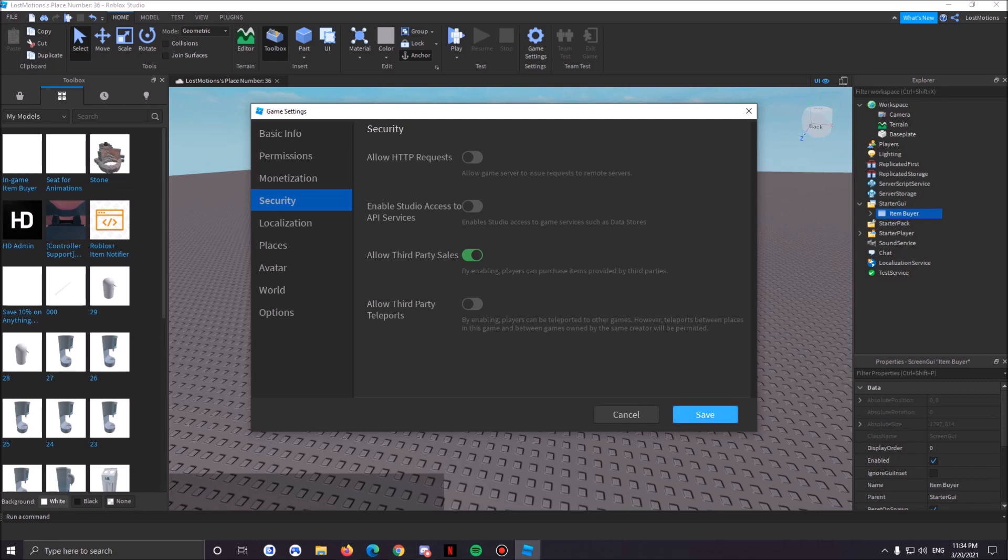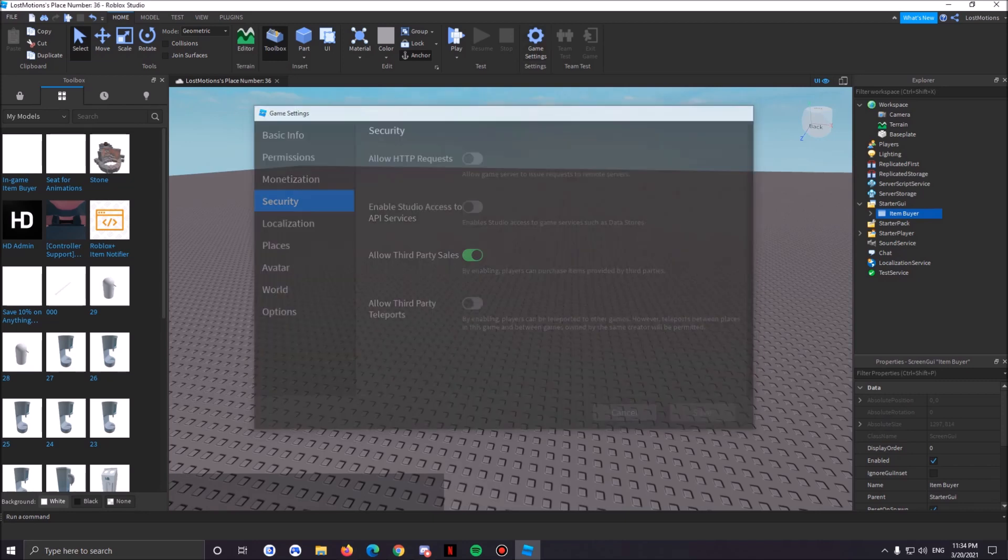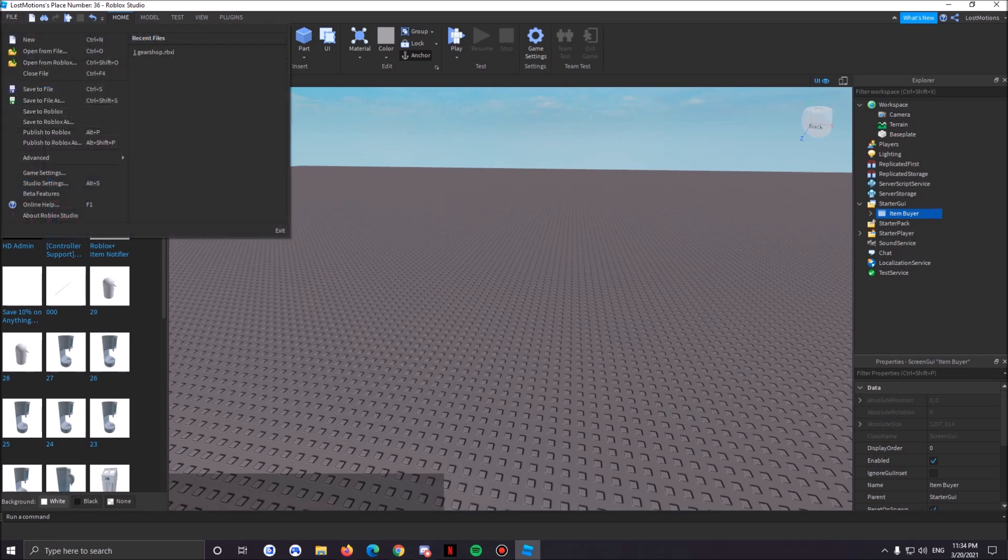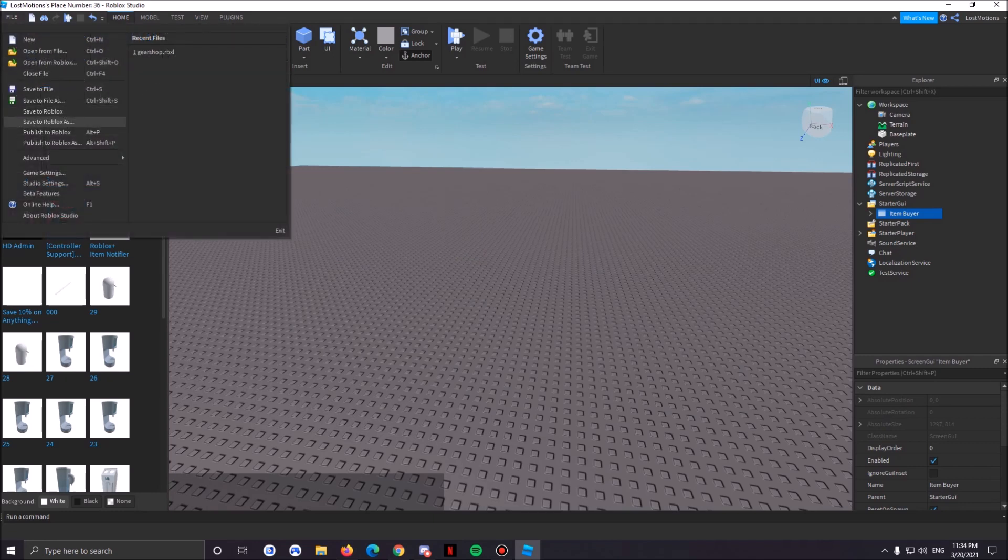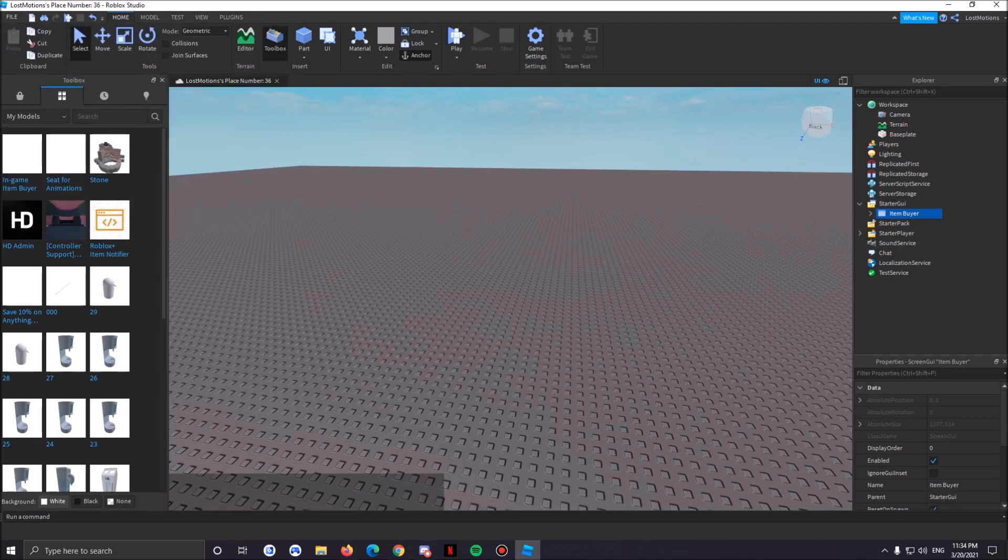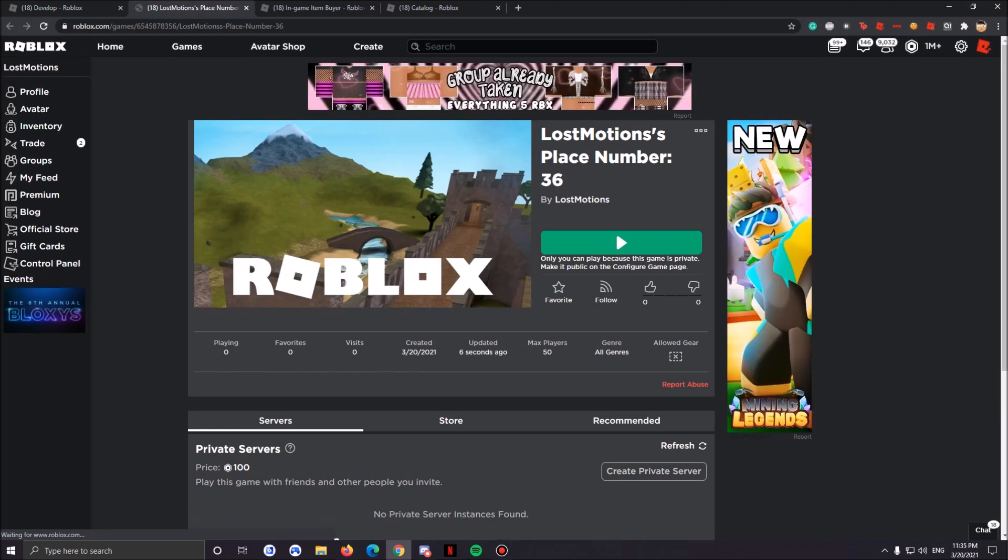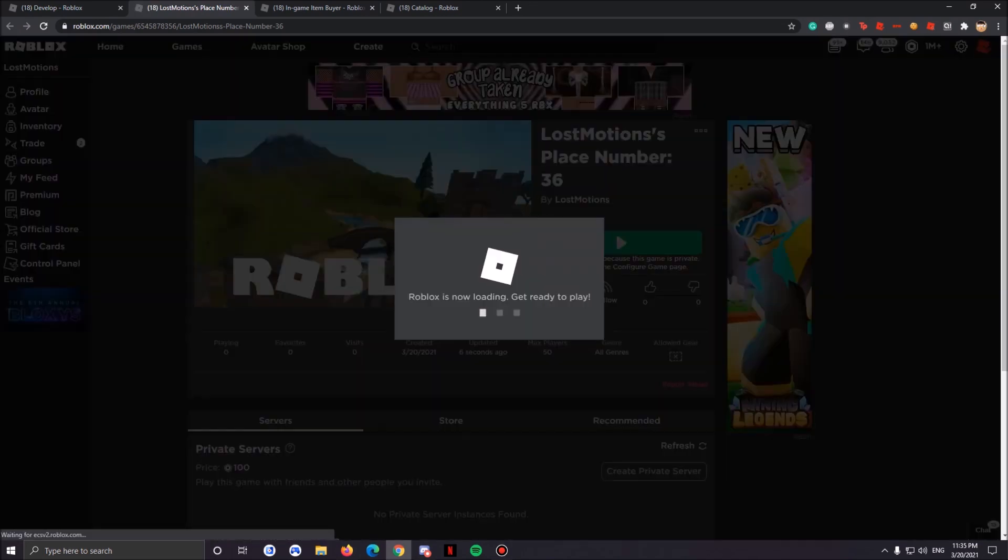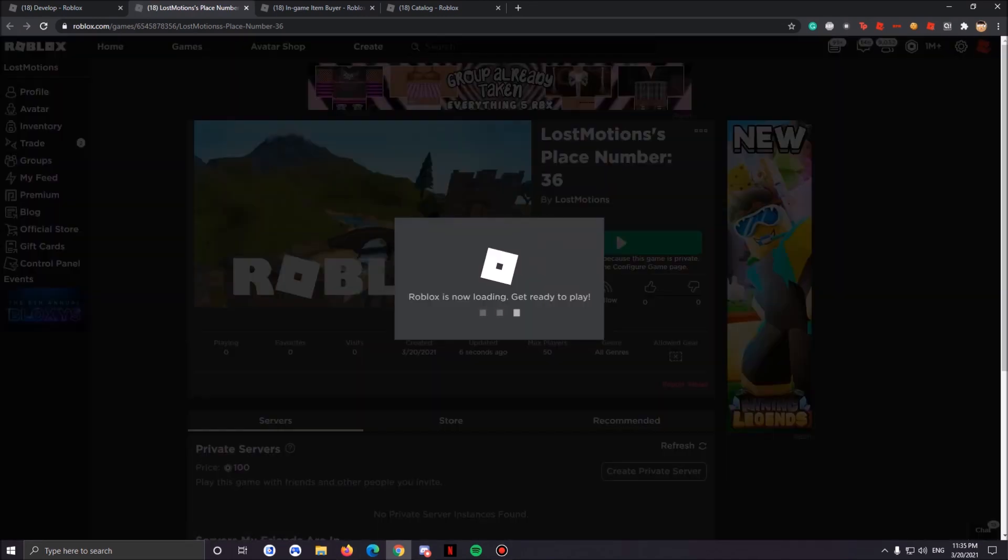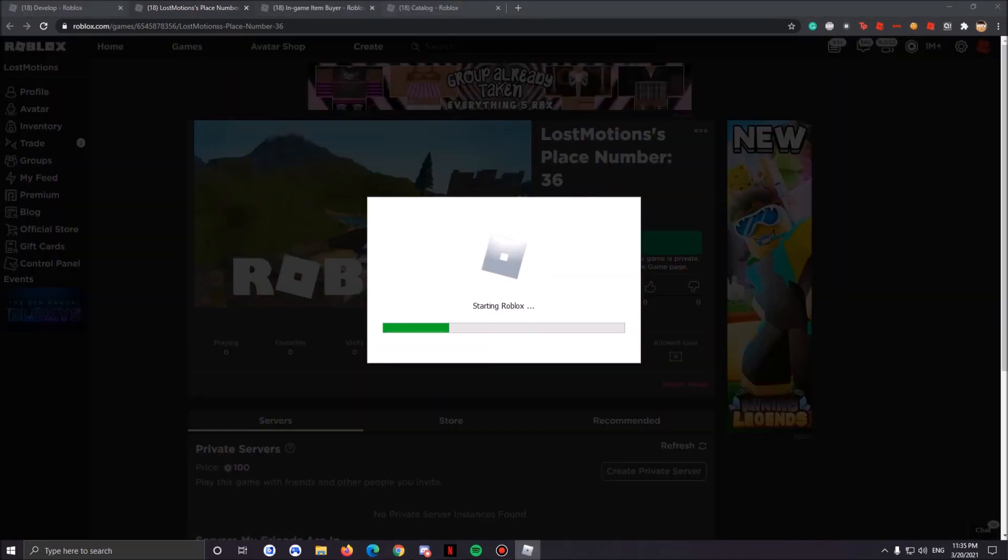All right we're basically done. Now all you have to do is publish to Roblox and then once this is done you can close off Studios, go to your game and play it.